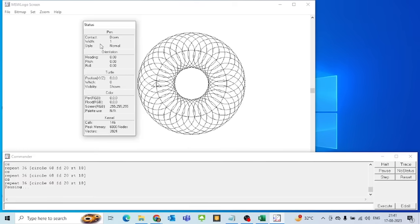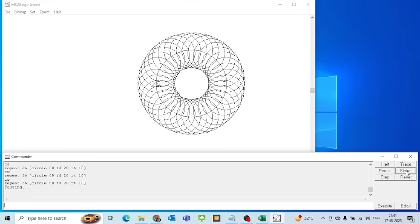When you click on the Status button you will see a small pop-up or dialog box which tells you about the properties of pen, orientation, turtle, color, and kernel. I can click on No Status and this will close the dialog. This was the Status and No Status button.